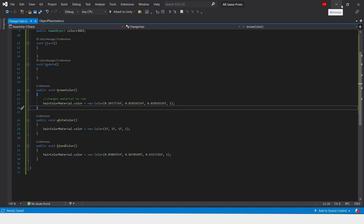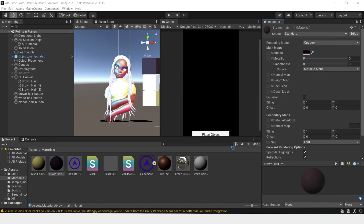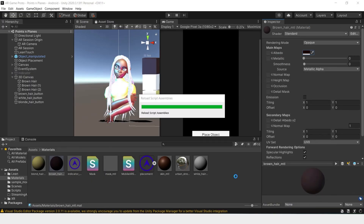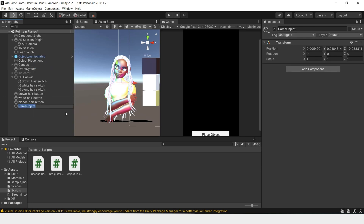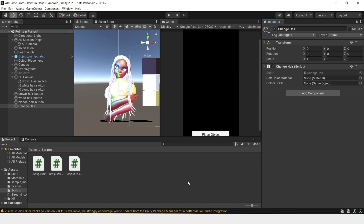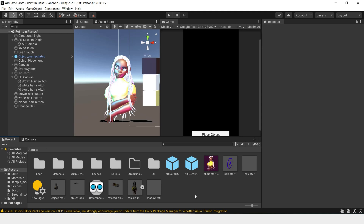Once that's done, save and close and go back to your project. Before we add the functionality to our buttons, we'll have to create an empty with the script attached. So let's create an empty and name this 'Change Hair'. Now we have to create the objects that will be input into these variables — let's first create a hair color material.